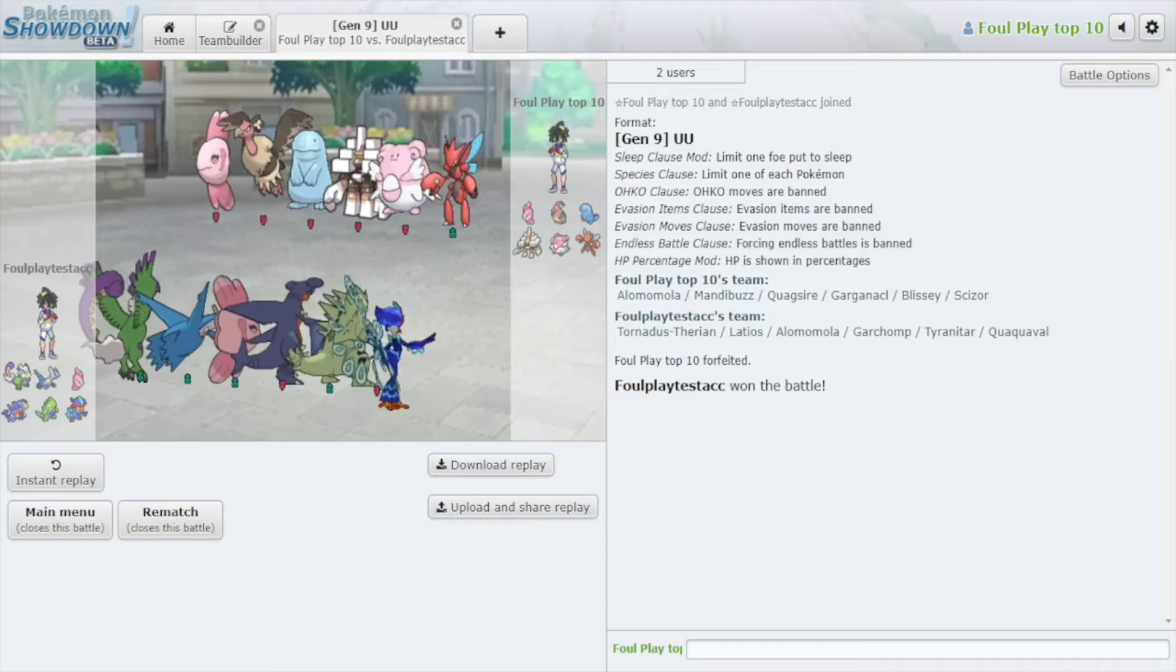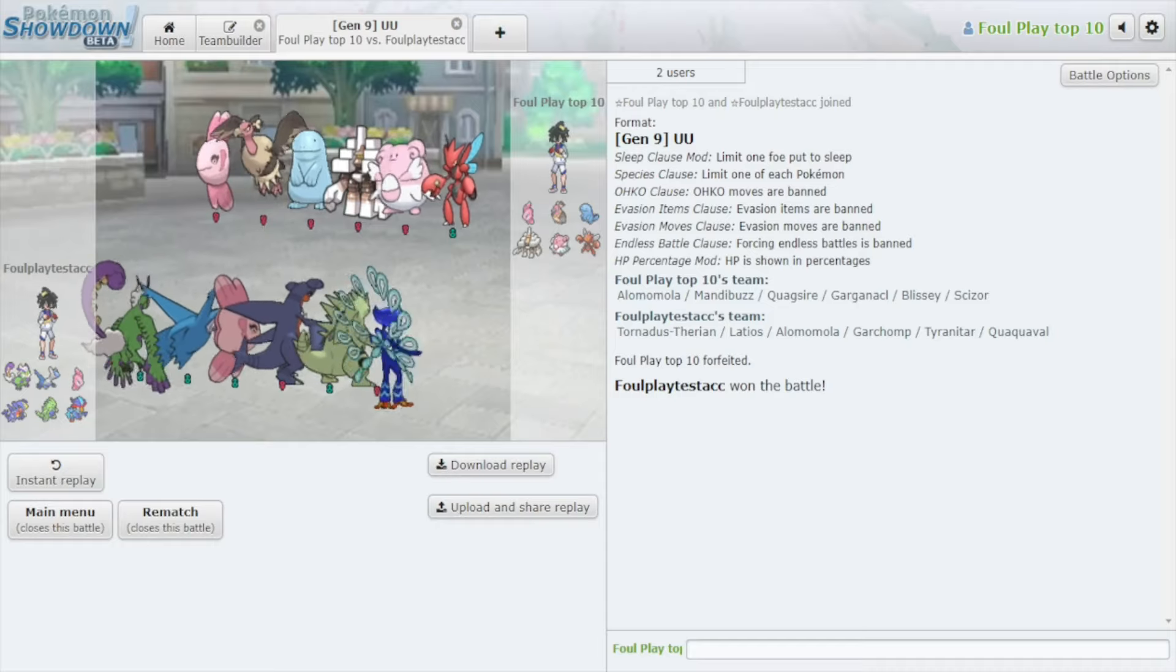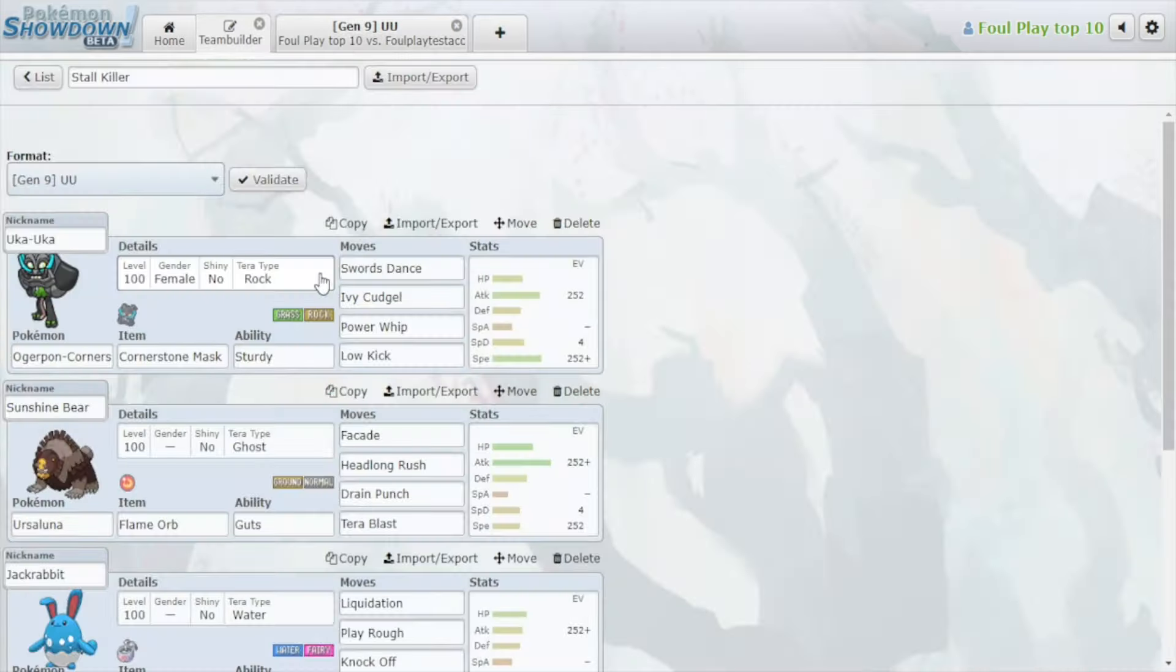Tired of losing to stall? These methods will provide you the answers. What is up folks, I'm back with another Pokemon Showdown discussion video. Today I want to discuss stall.